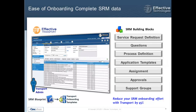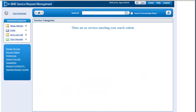With effective transport there's a better way. You can quickly streamline and accelerate your onboarding effort, with savings upwards of 45%. Next we'd like to talk about the challenge of onboarding a complete SRM catalog.